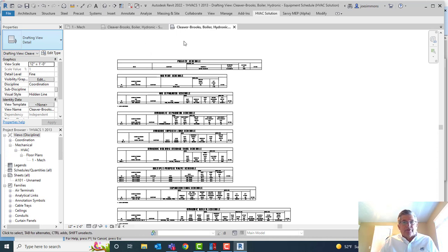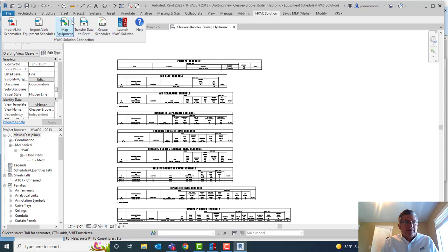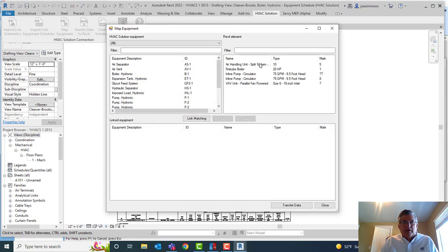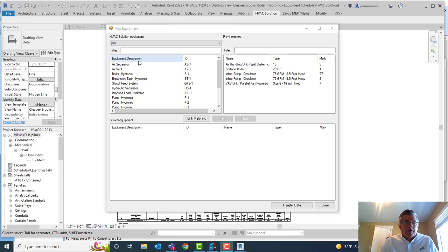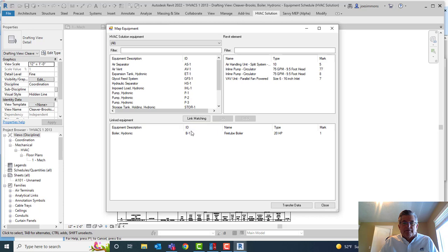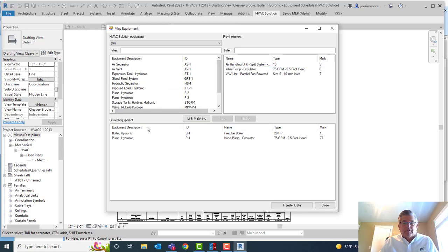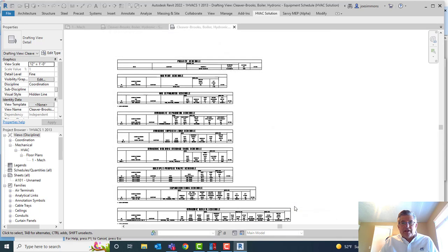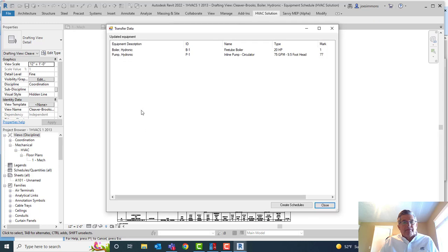The other thing we do with the Revit add-in is we can map equipment. I'm going to hit Map Equipment. On the left we have the boilers and everything that was in my HVC Solution project. Then we have the items I put in my Revit project — the boiler and those pumps. So now I can say this boiler, that Cleaver Brooks boiler, is this boiler over here — I've linked them. I can say this pump is this one — linked. Then I can come in here and transfer the data.